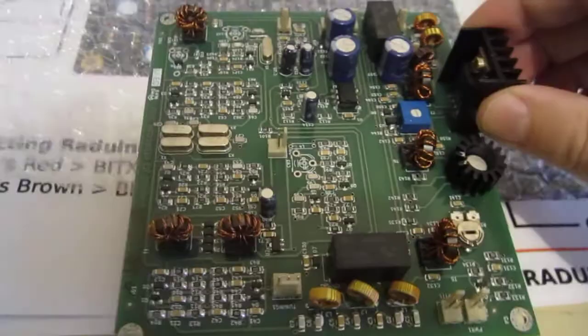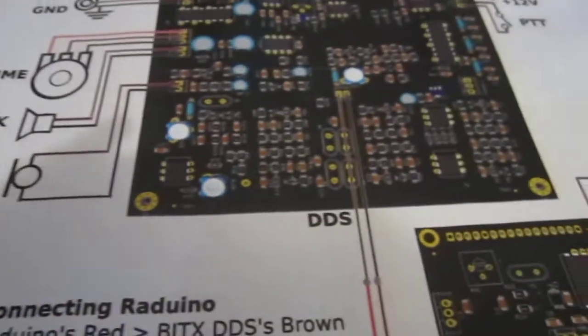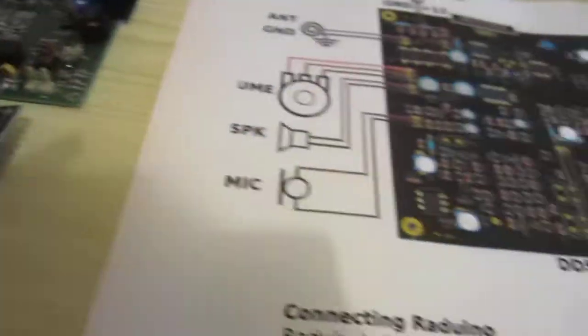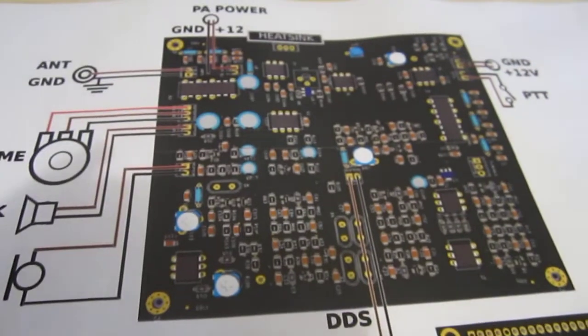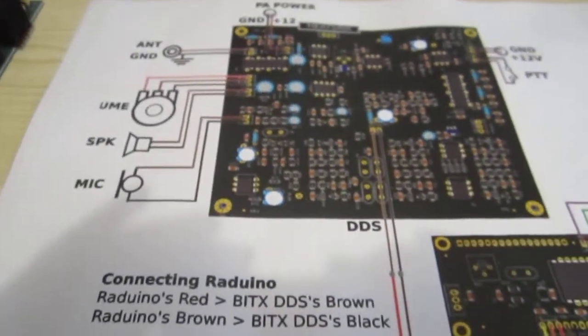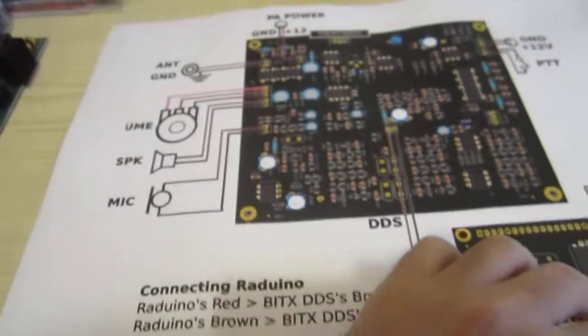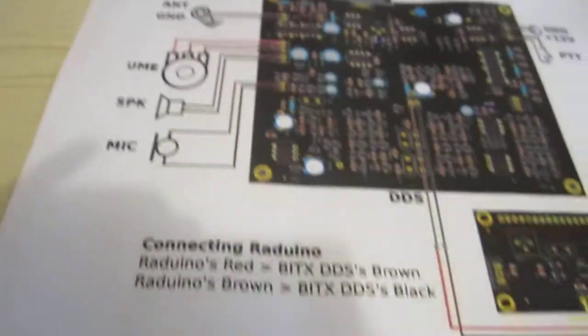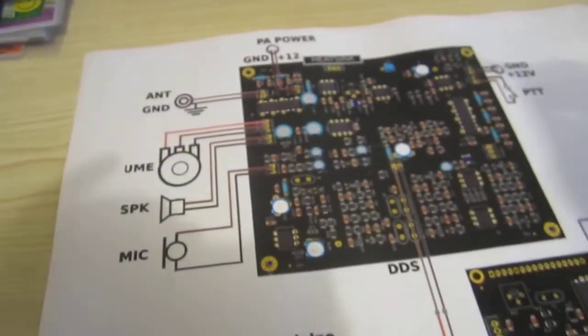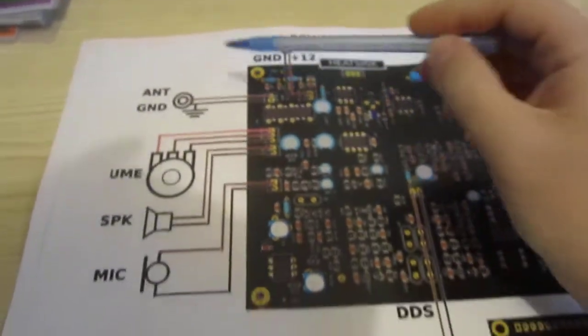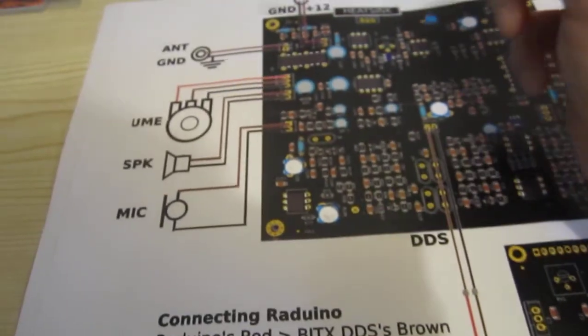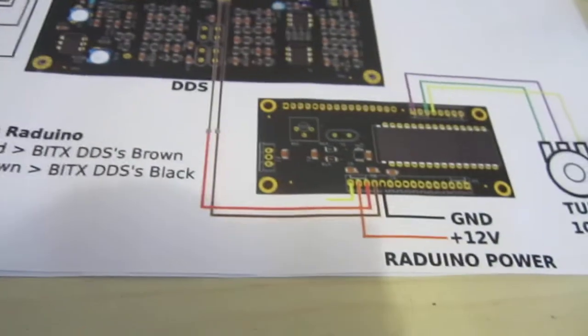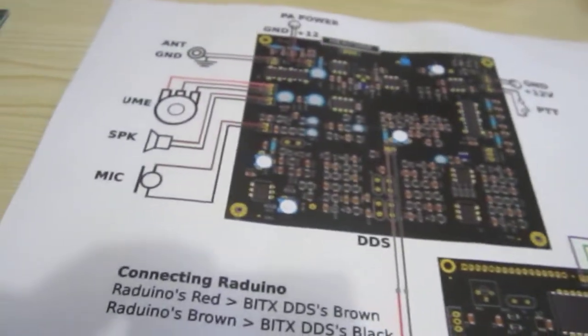So these are the boards. I put it aside. And a couple of things about the BDX40 transceiver. This is the wiring connection diagram. It's a picture showing where to connect the power, the antenna, speaker, microphone, RADUINO board, tuning potentiometer and so on.